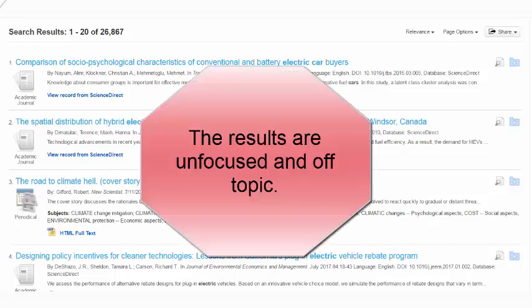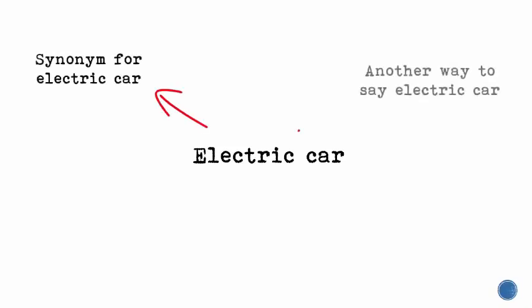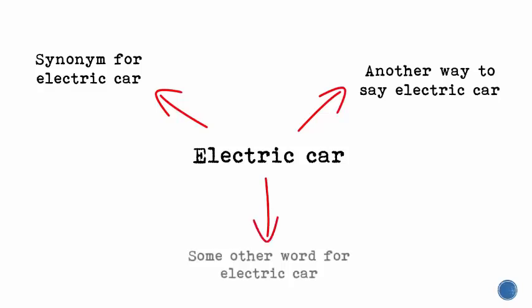After you have thought of your keywords, think about each of those main ideas and try to come up with other words that mean the same thing or express the same idea. Make a list of these words as you think of them.